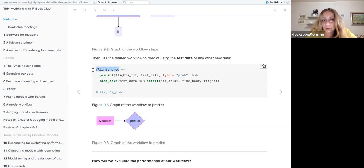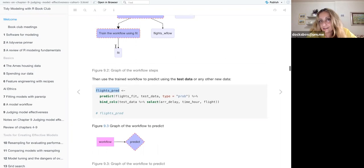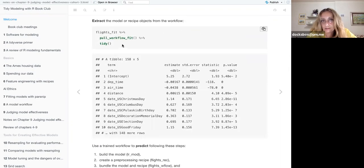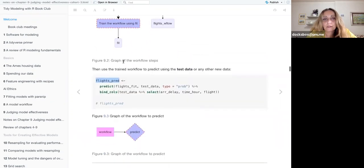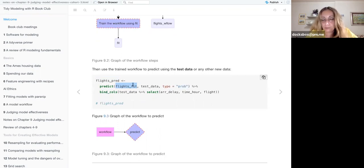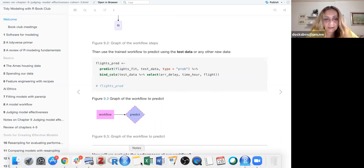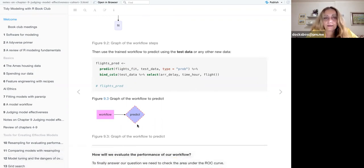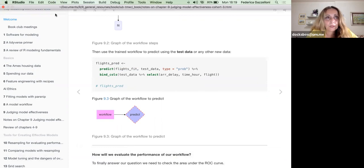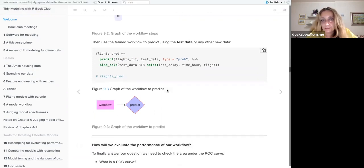This is my workflow with the training data. I use the fit information I have just pulled out and predict the fit, binding the columns, so I can see the results showing what we want basically.